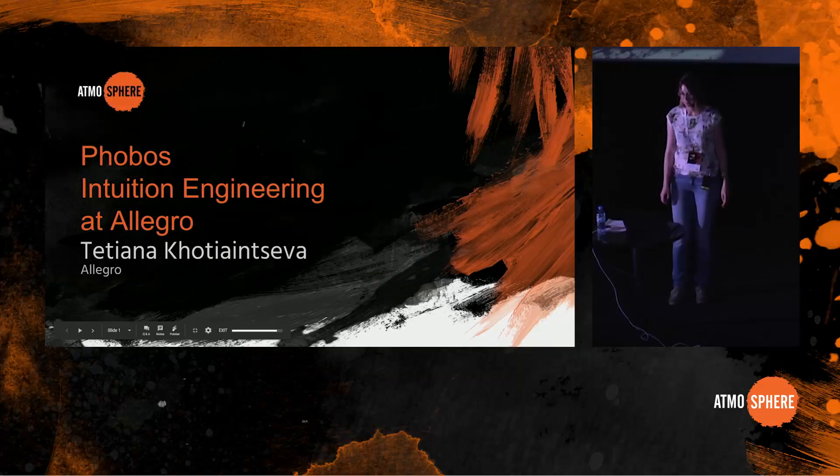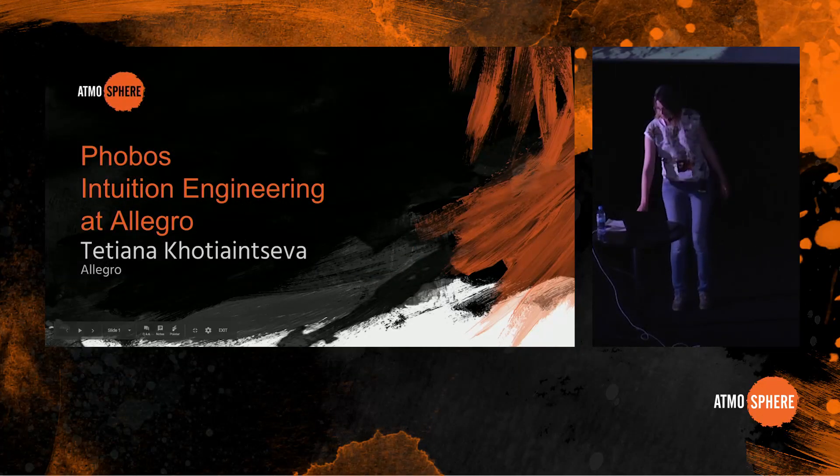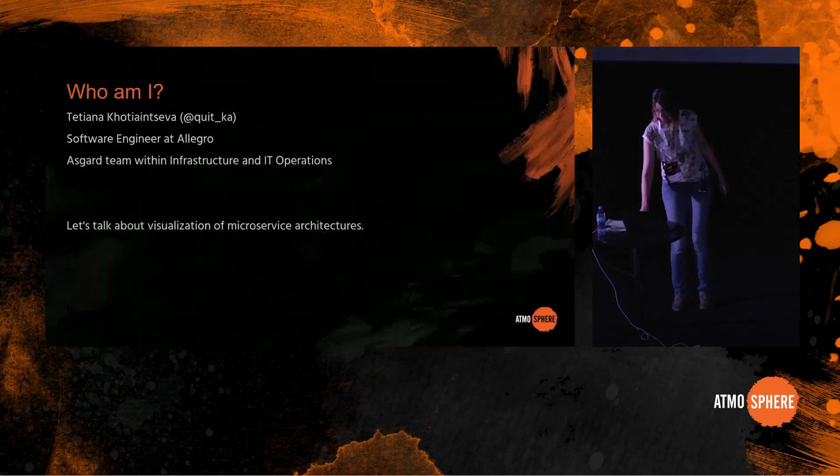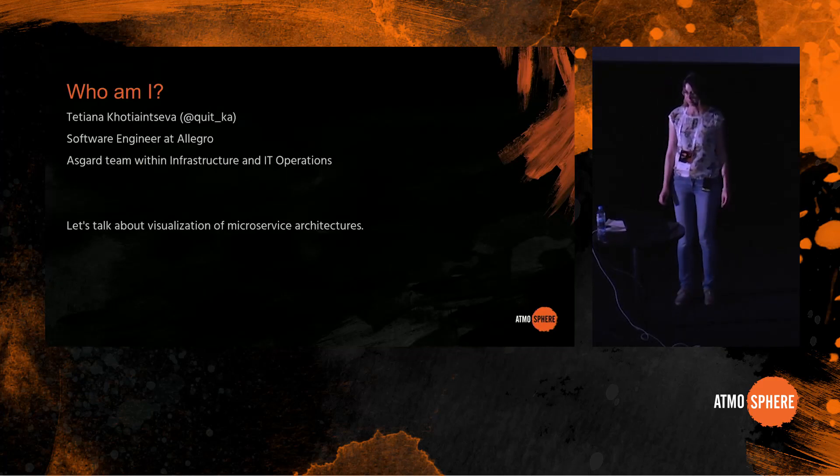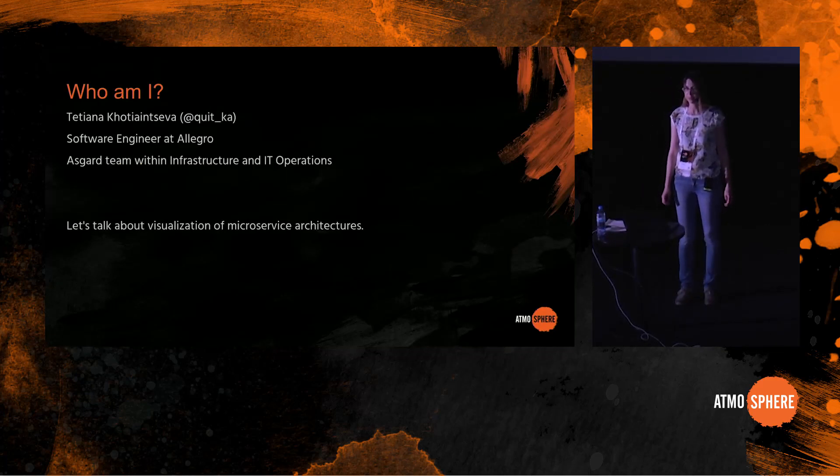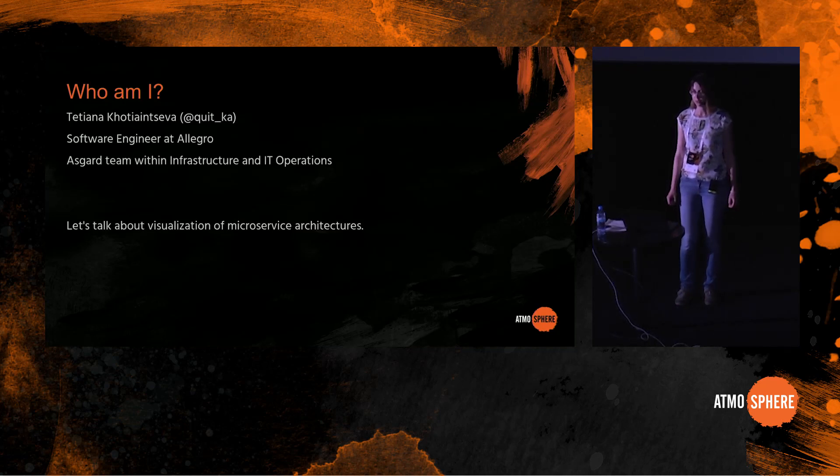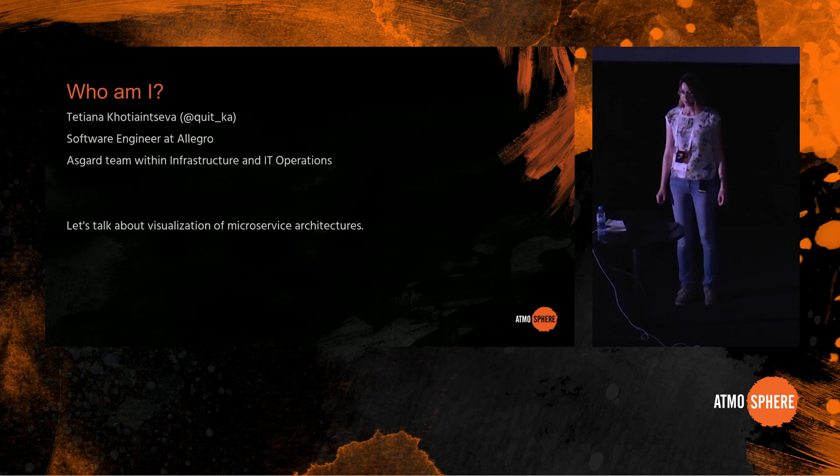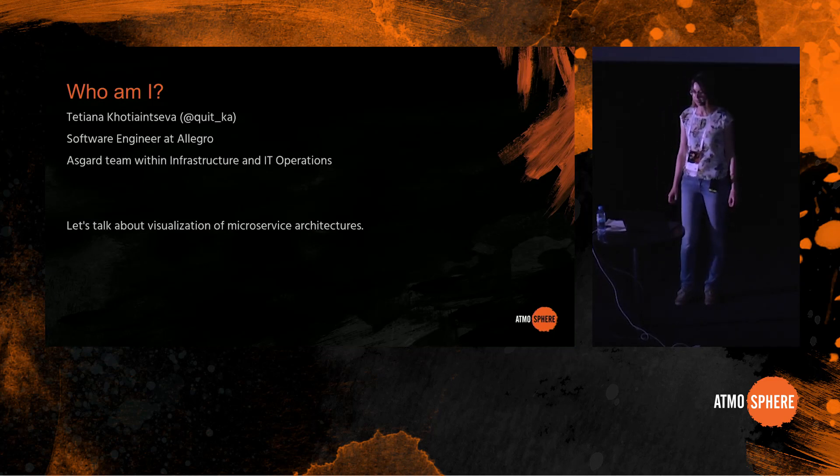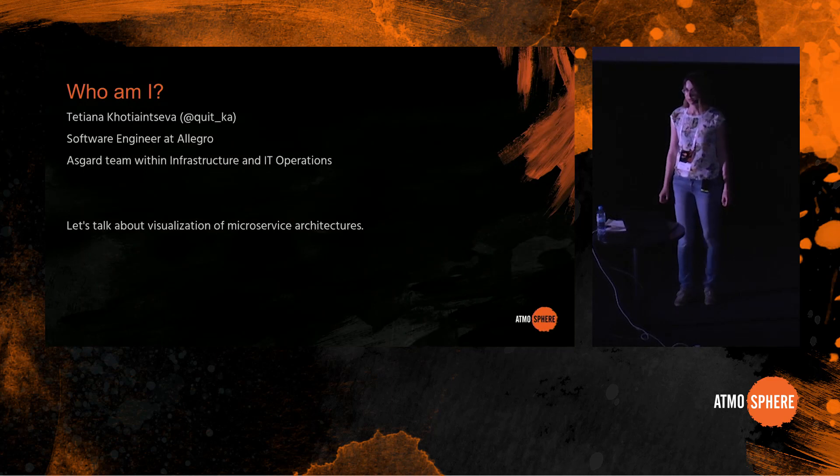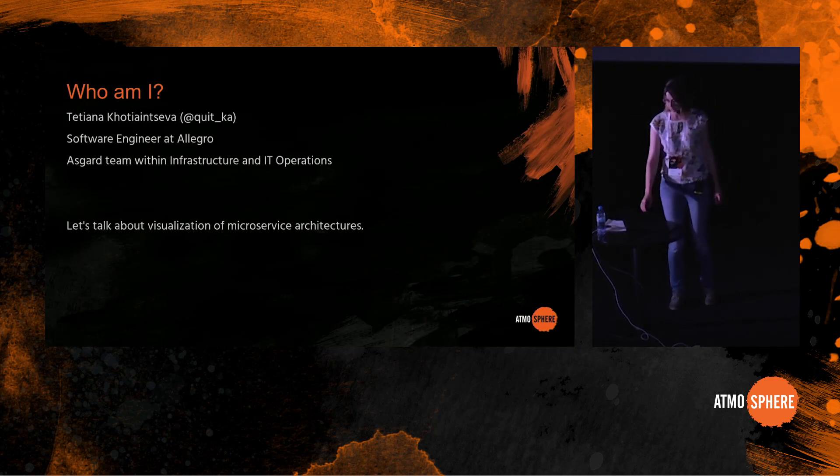Hello everyone, my name is Tetiana Chotainceva. I work as a software engineer at Allegro within the Asgard team, which is part of Infrastructure and IT operations, and my team is responsible for internal monitoring tools. Today I would like to talk to you about visualization of microservice architectures.